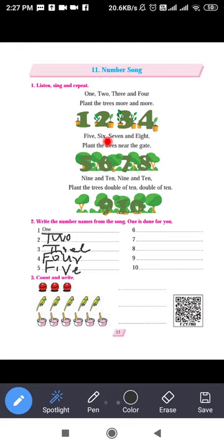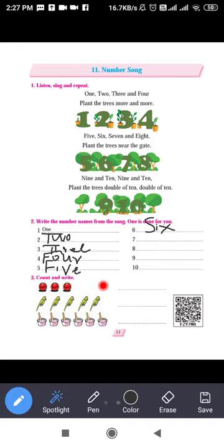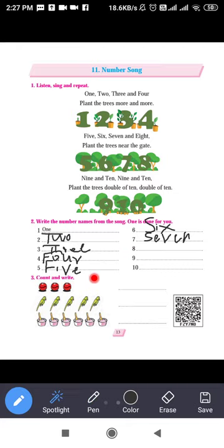Next number after five: six — S-I-X. I will write it: S-I-X. Next, number after six: seven — S-E-V-E-N. Write it: S-E-V-E-N. Next: eight — E-I-G-H-T. Spelling of eight: E-I-G-H-T.